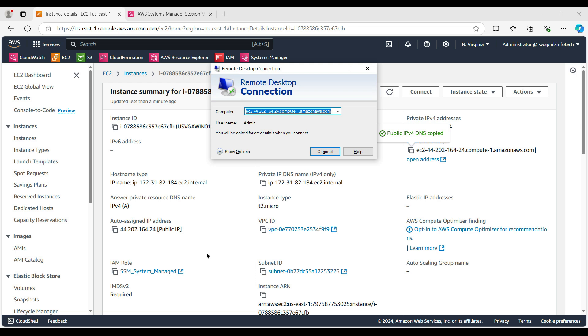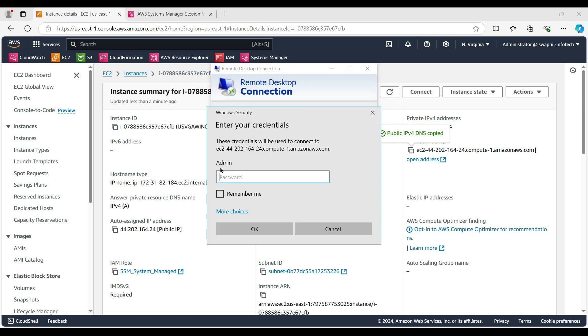MSTSC, Remote Desktop Connection. I'll paste the DNS name for that computer. It is asking me the username and password, so I'm giving the password that we had set during the account creation.